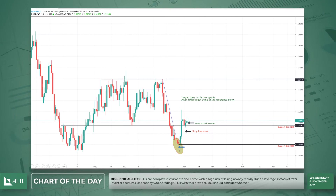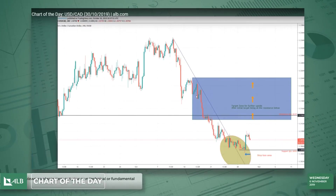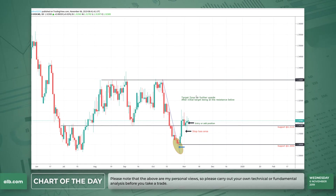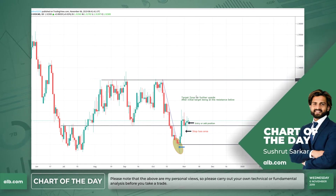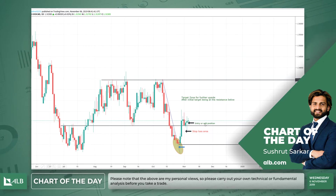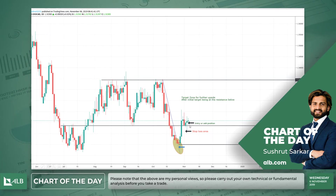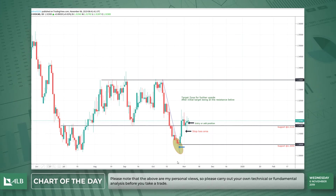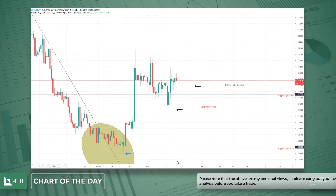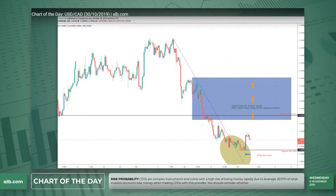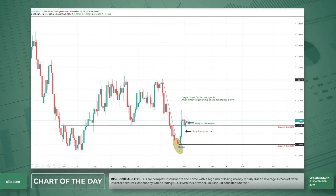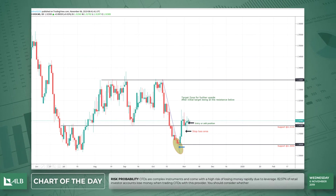I've been getting messages from people saying 130 to 140 pips is quite a nice trade and they're disappointed they couldn't take it. But the market has given us one more chance to make money on this. If anyone is still holding the trade you can add to your position, or if you missed it you can take a fresh long here.